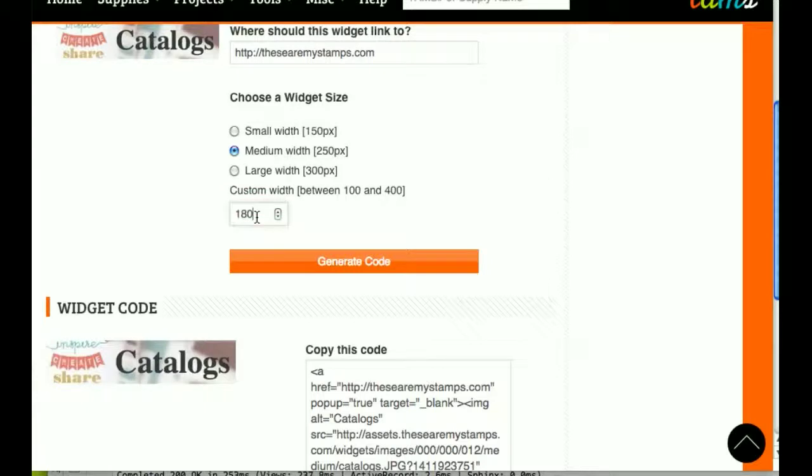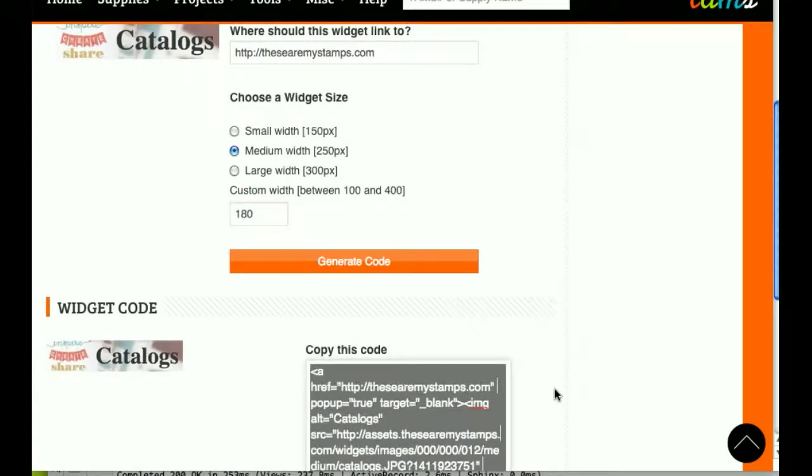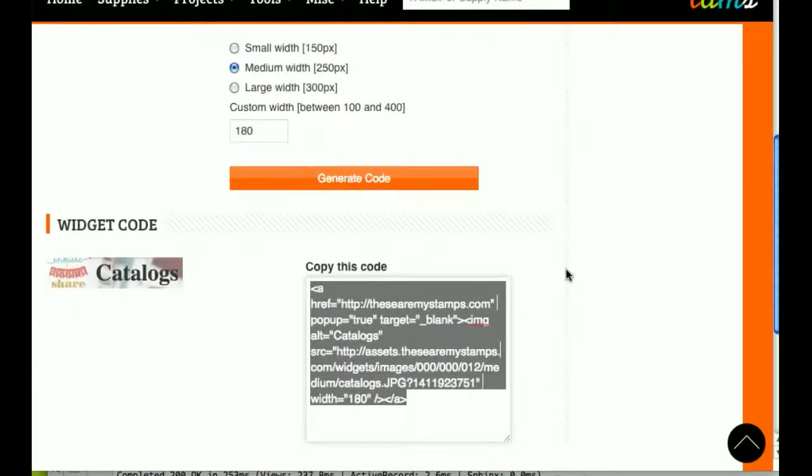Or again I can do a custom size and it will shrink it down to the proper size. I can copy this code here.